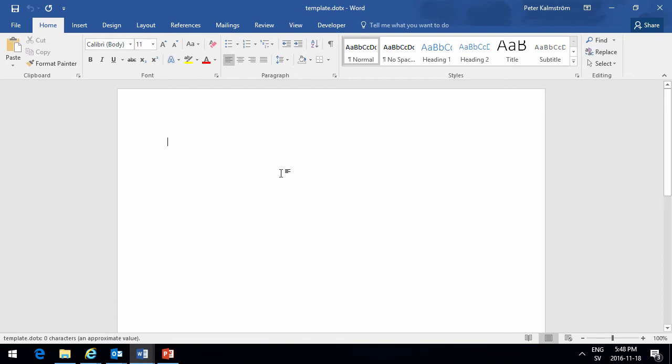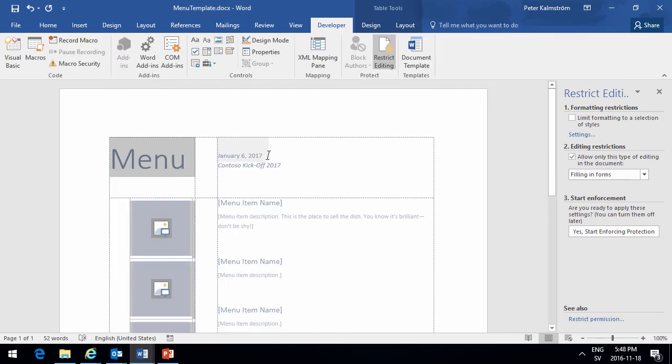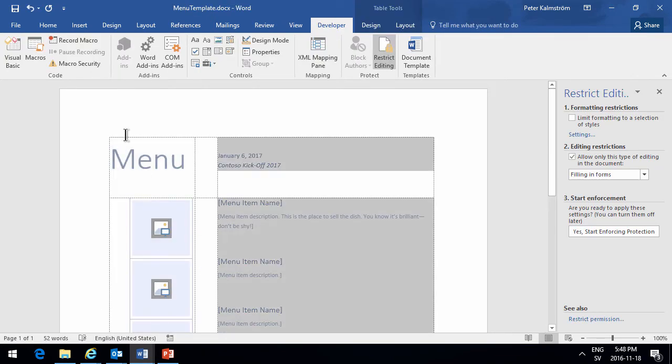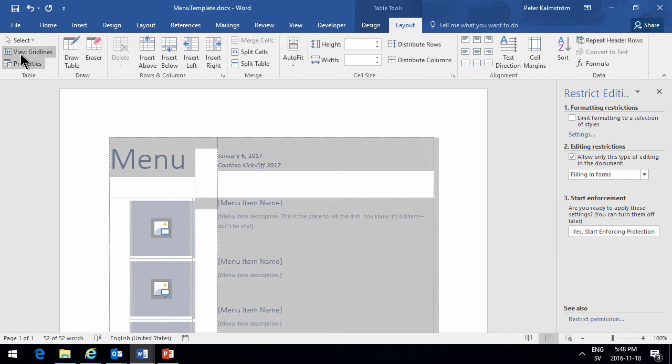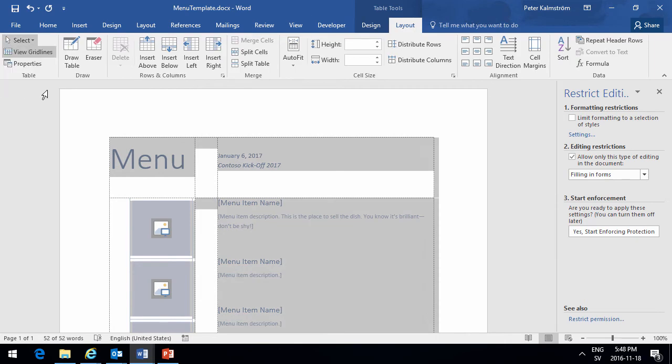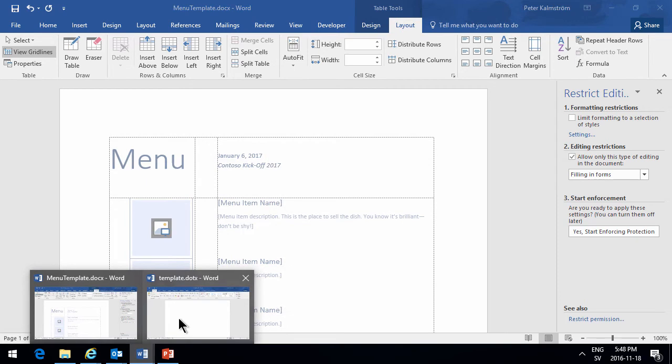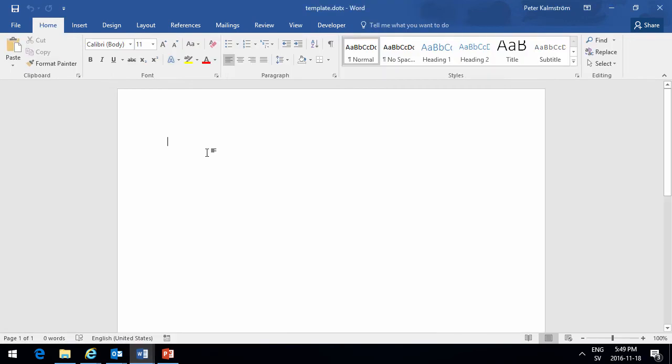Done a little bit of preparation here. I've created this menu. As you see, it's for January 6, 2016, and it has the Contoso kickoff 2017. So I'll copy the whole table here, and I'm just going to copy and paste that into my template document that's connected to SharePoint.